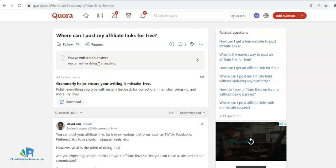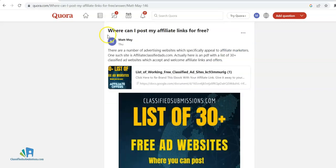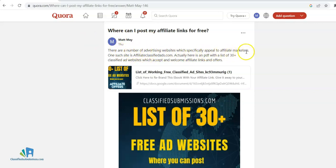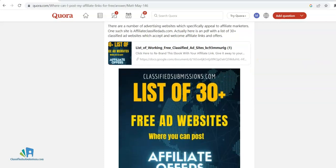What I did here is I answered this question. I wrote a little blurb: 'There are a number of advertising sites which specifically appeal to affiliate marketers, such as AffiliateClassifiedAds.com. It's just one of the sites in the list. Here's a PDF with 30 plus classified ad websites which accept affiliate links.'